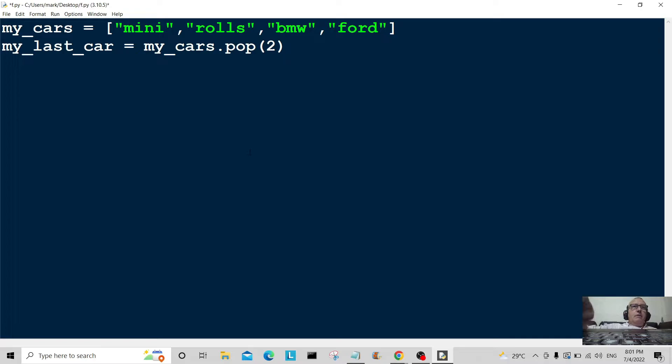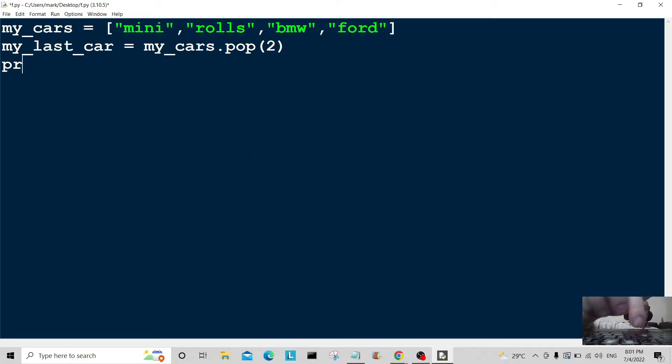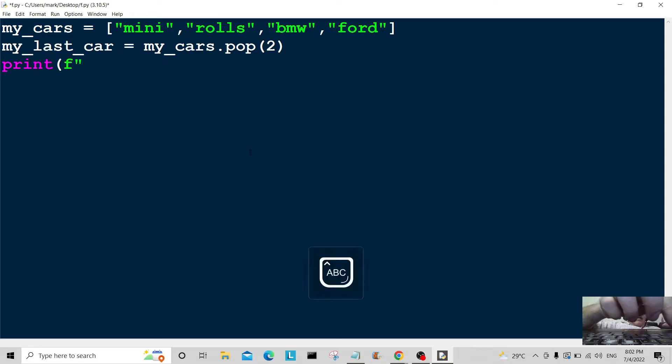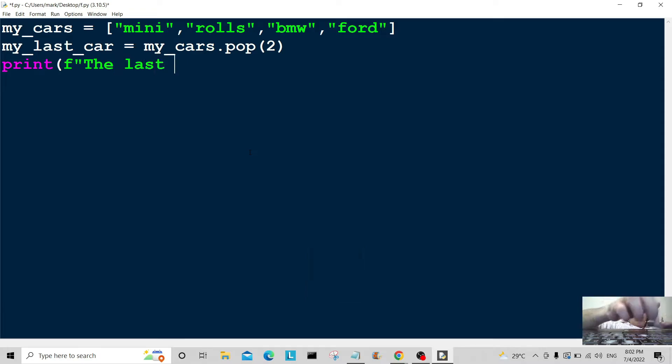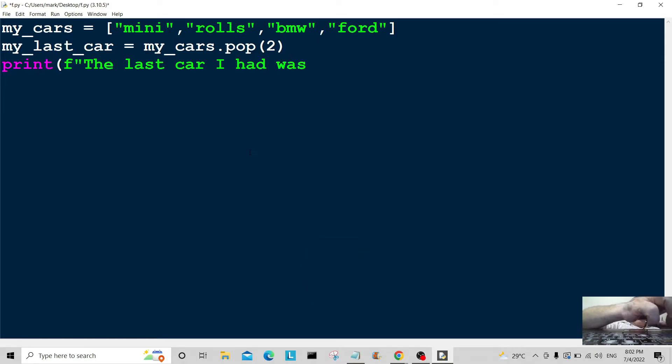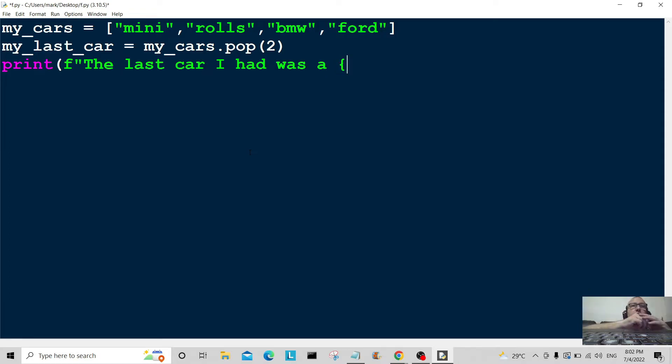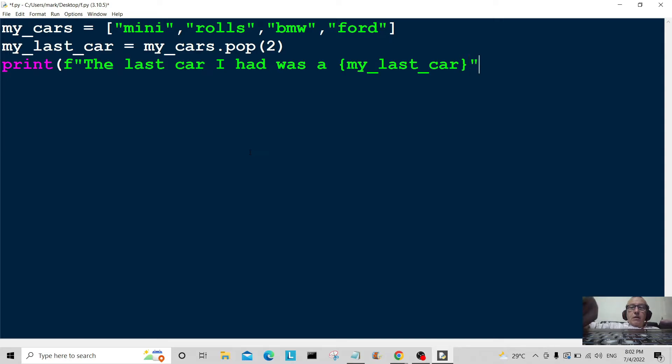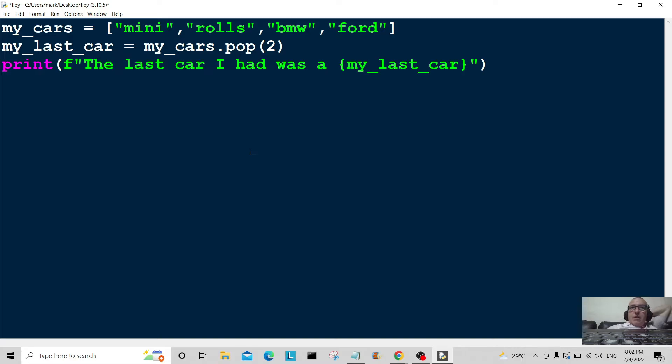So I'm going to delete it from position two in the list and then I'm going to print out the results. So print, it's going to format it there, the last car I had was, and then my_last_car. Okay, and we'll close that.